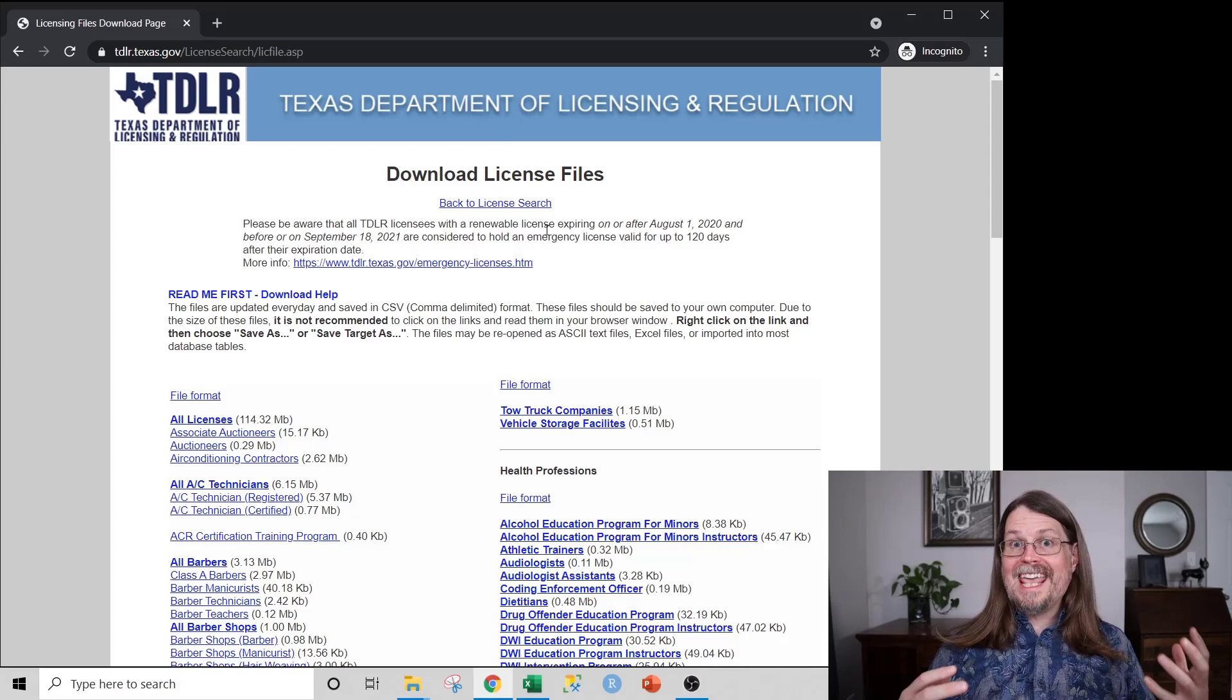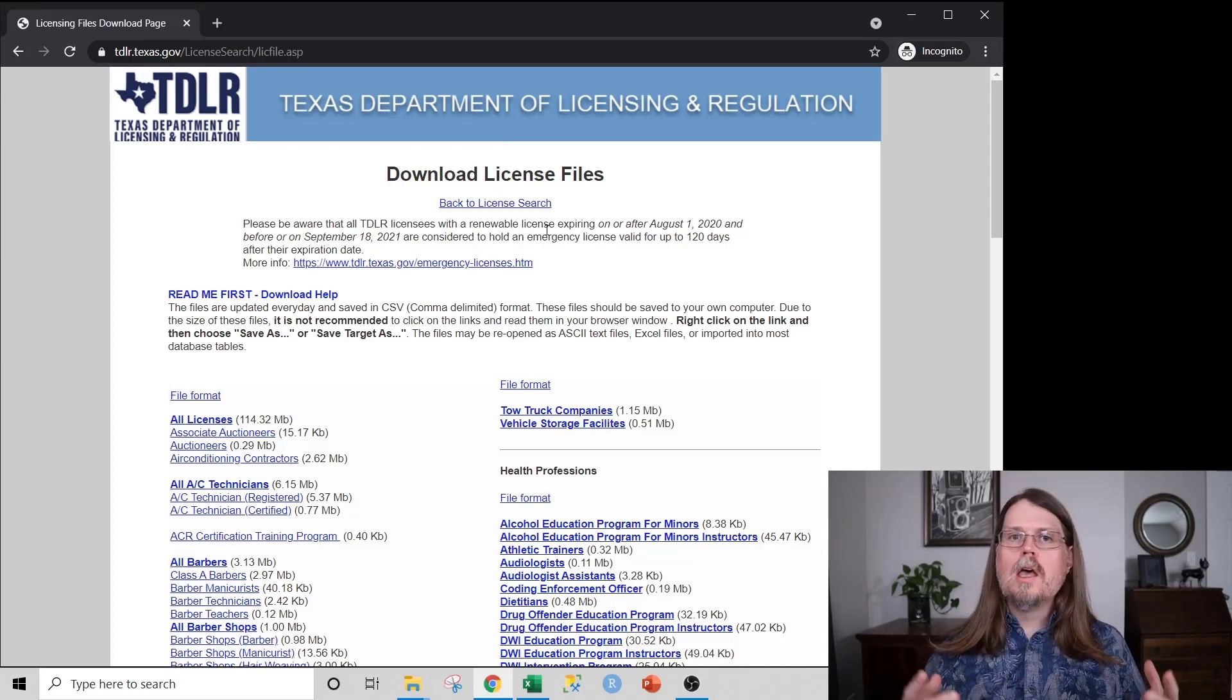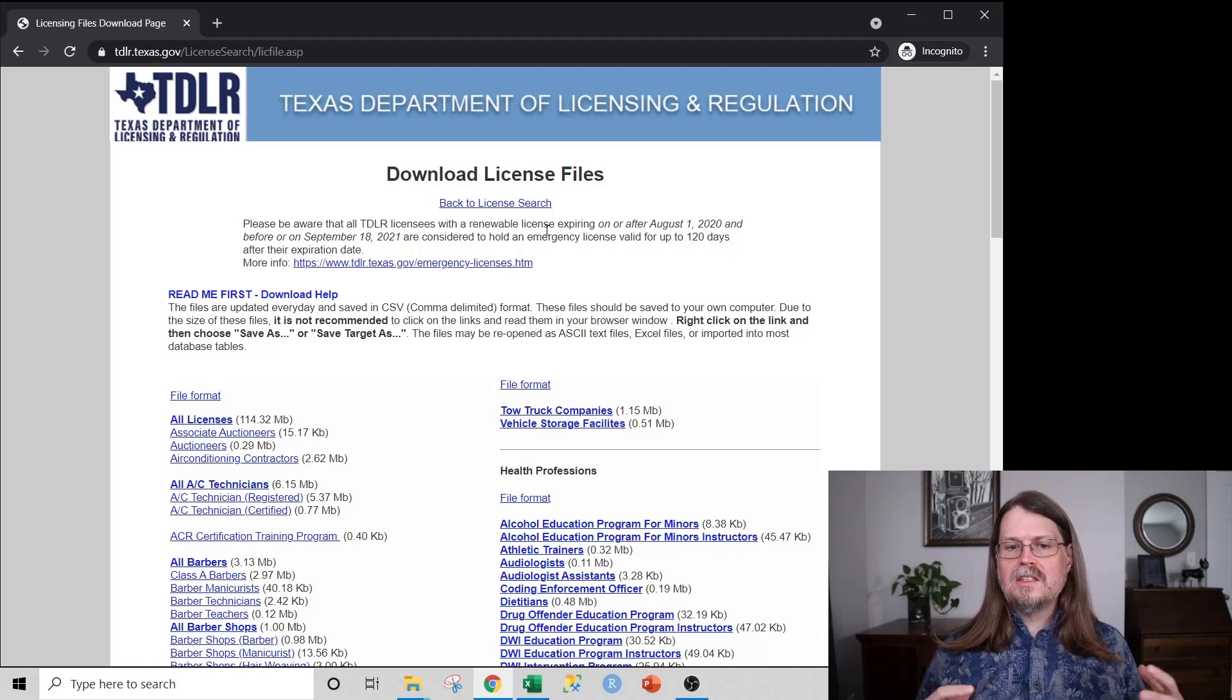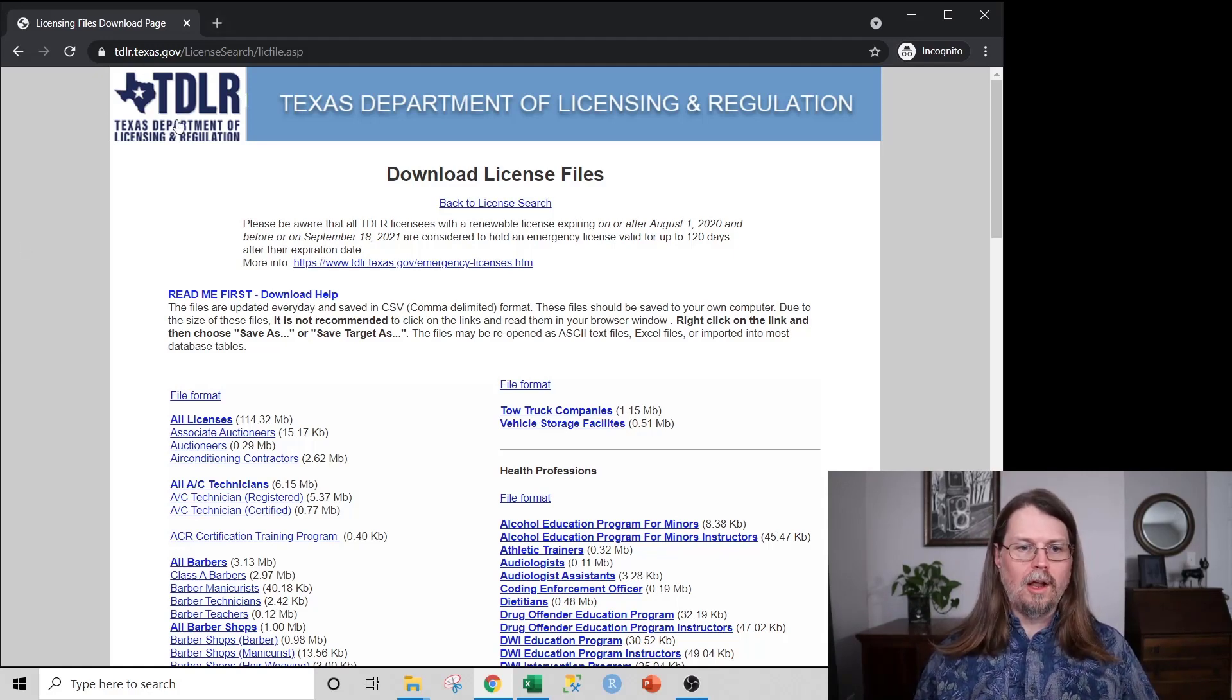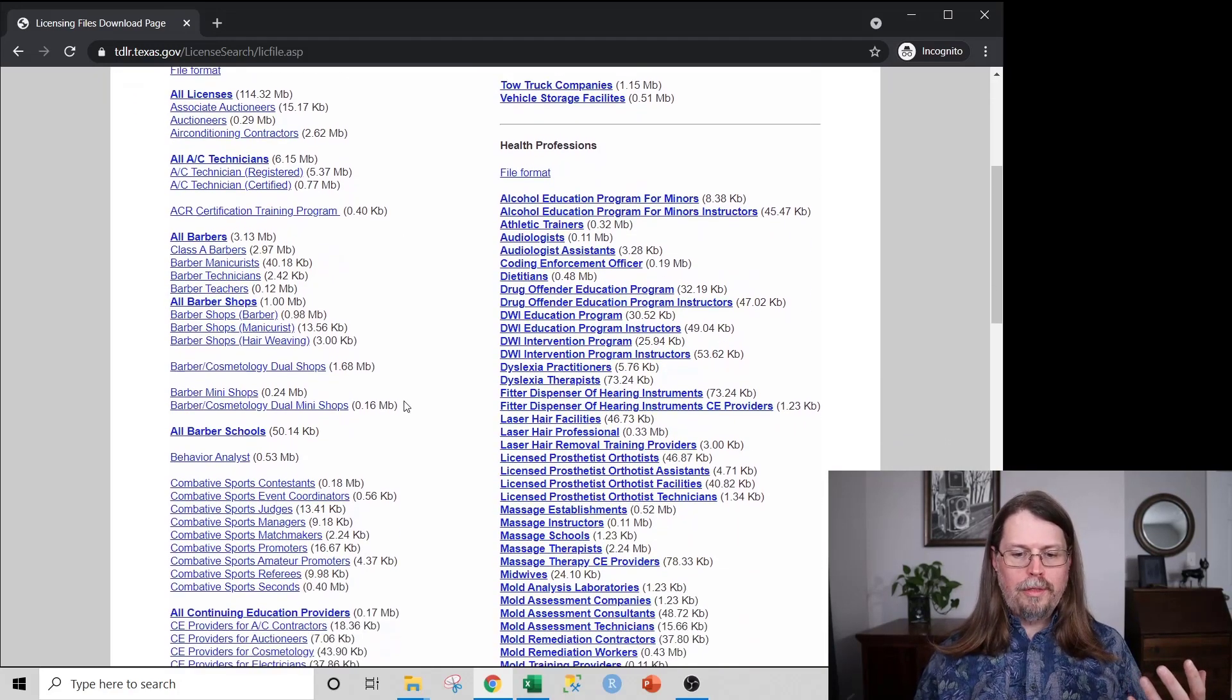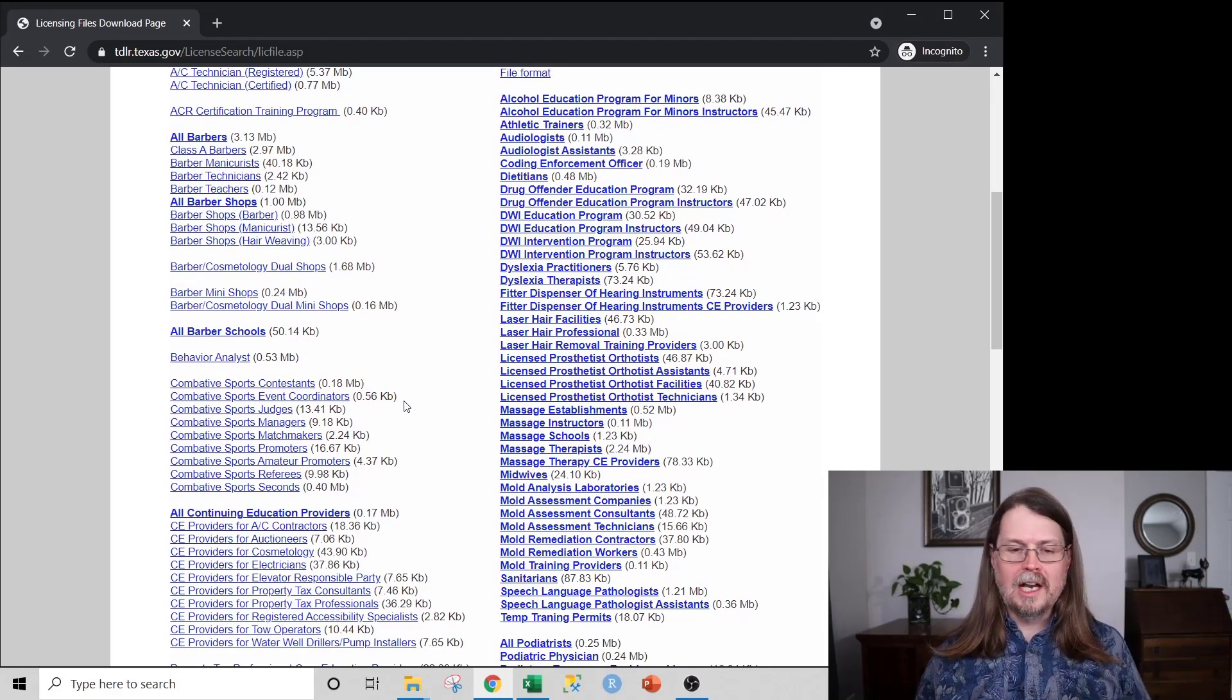So first up, let's go see where you can get this data. So here we are in a website from the state of Texas in the United States. And by the way, the links for all this stuff will be down below in the description of this video. So this is the Texas Department of Licensing and Regulation, TDLR here. And what you can see here is a bunch of data files, just a wealth of all kinds of data that you can download and use for this particular data cleaning project.